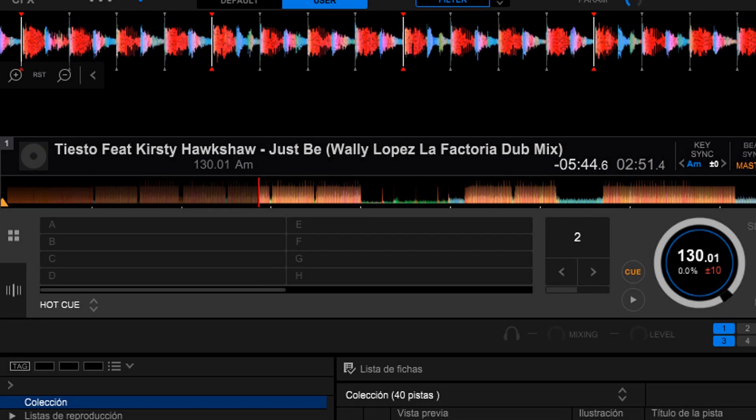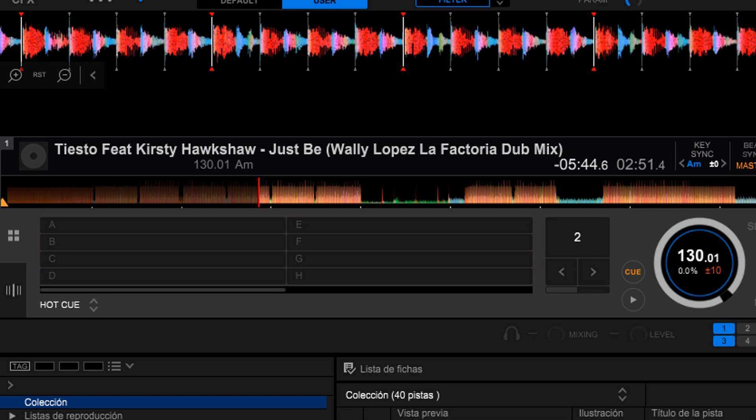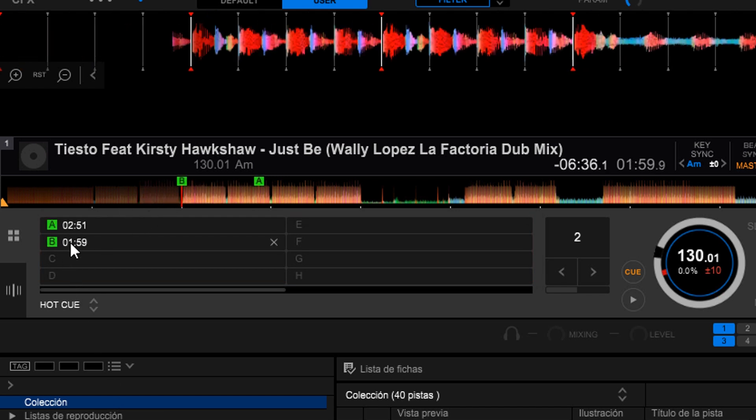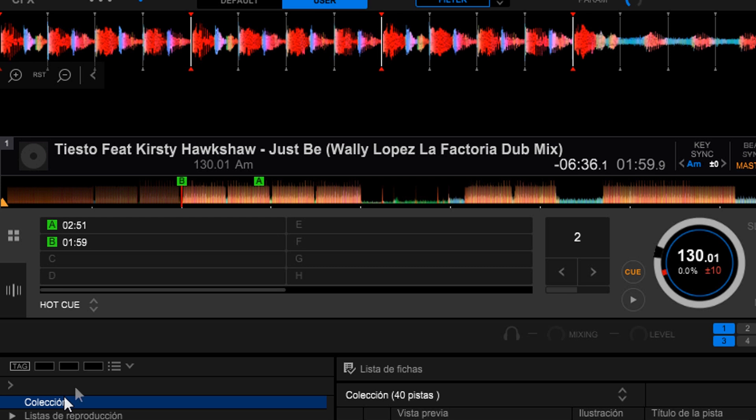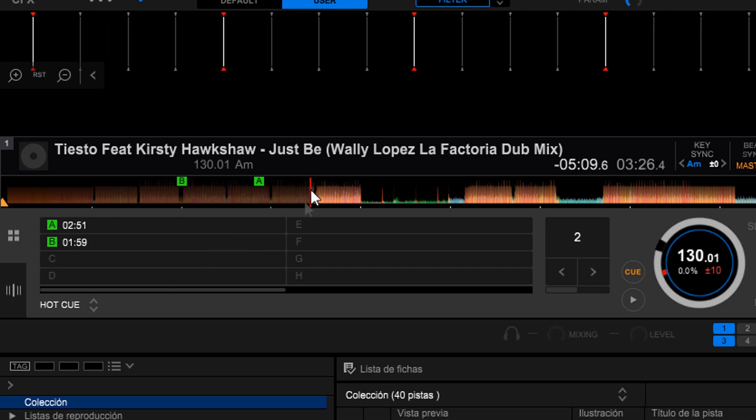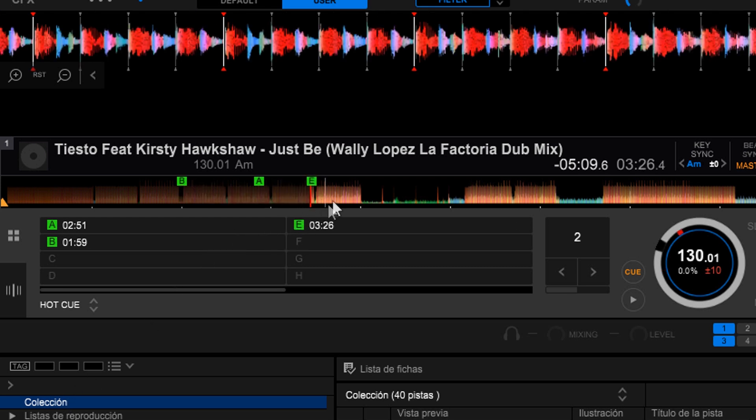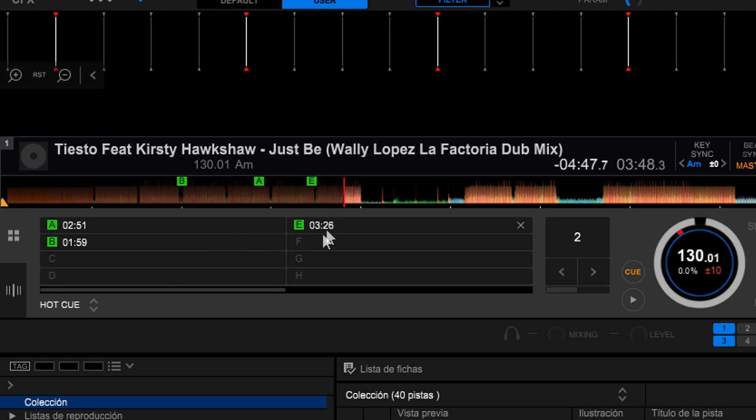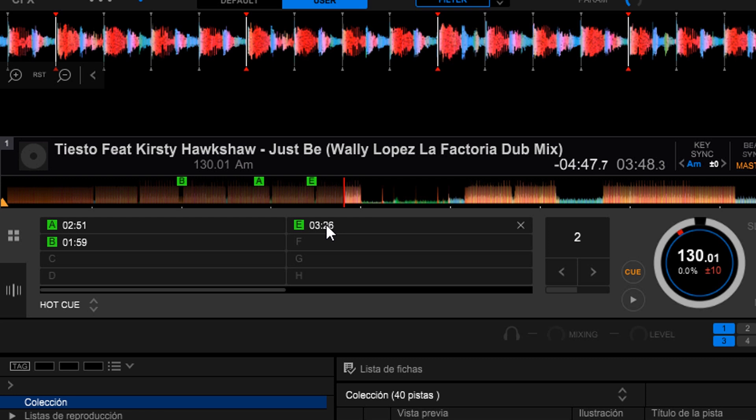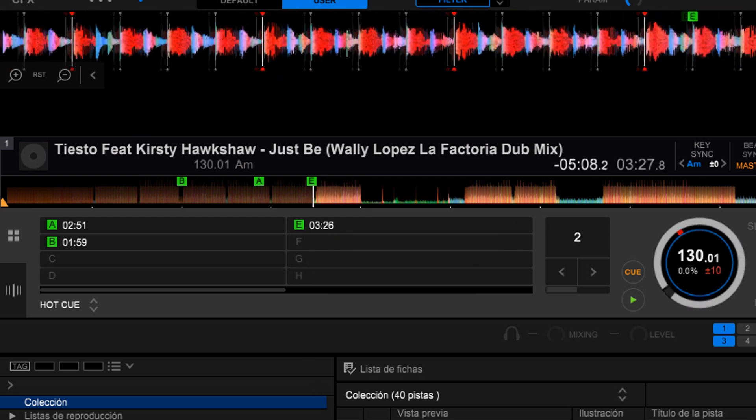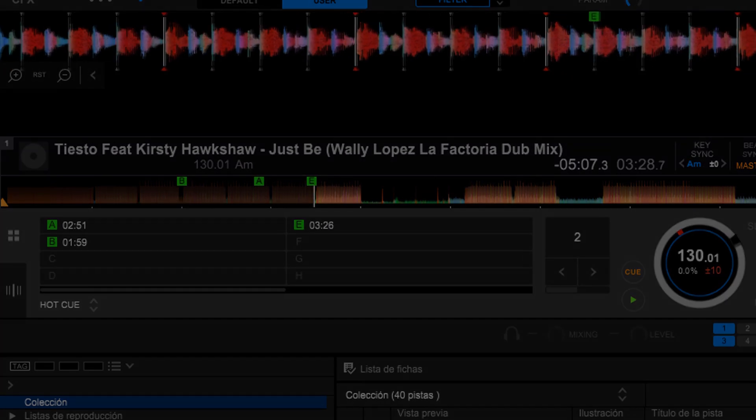Here on the left we have the Cues section. They are used to set markers or points of reference to our songs, or shortcuts to the marked points. If we click on it once, we will mark one at the point where the song is. And when clicked again, the music will play right from that point.